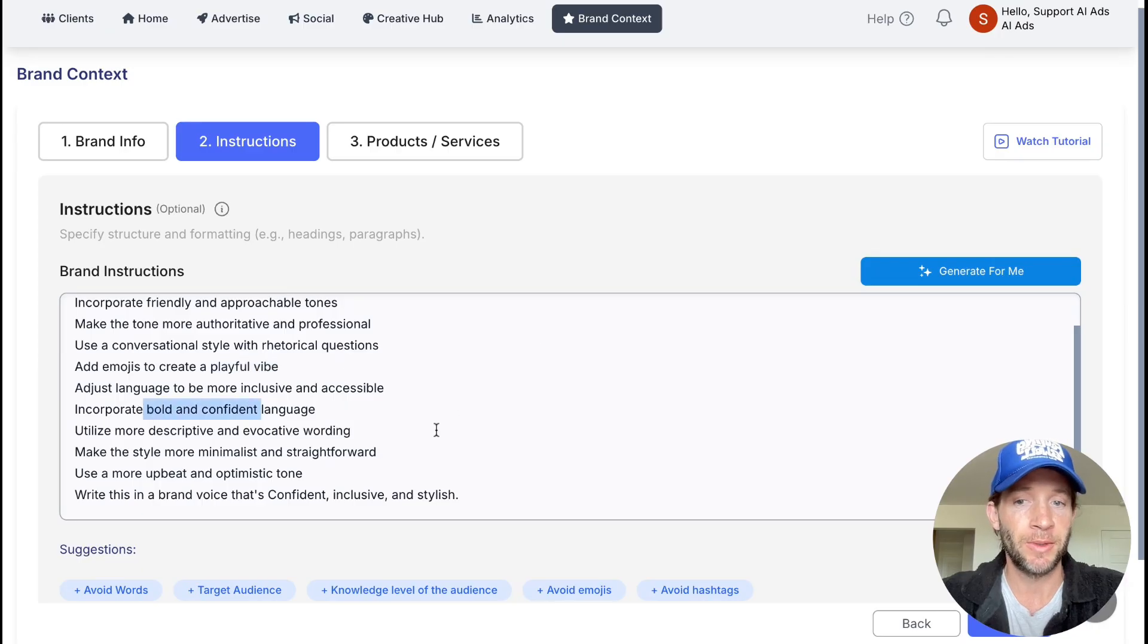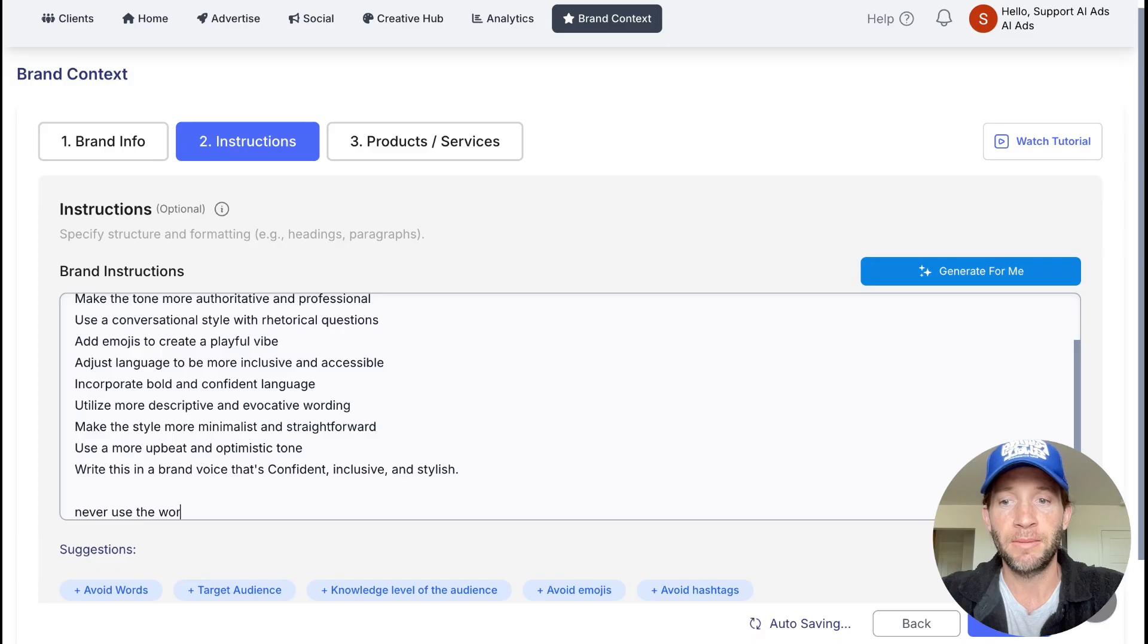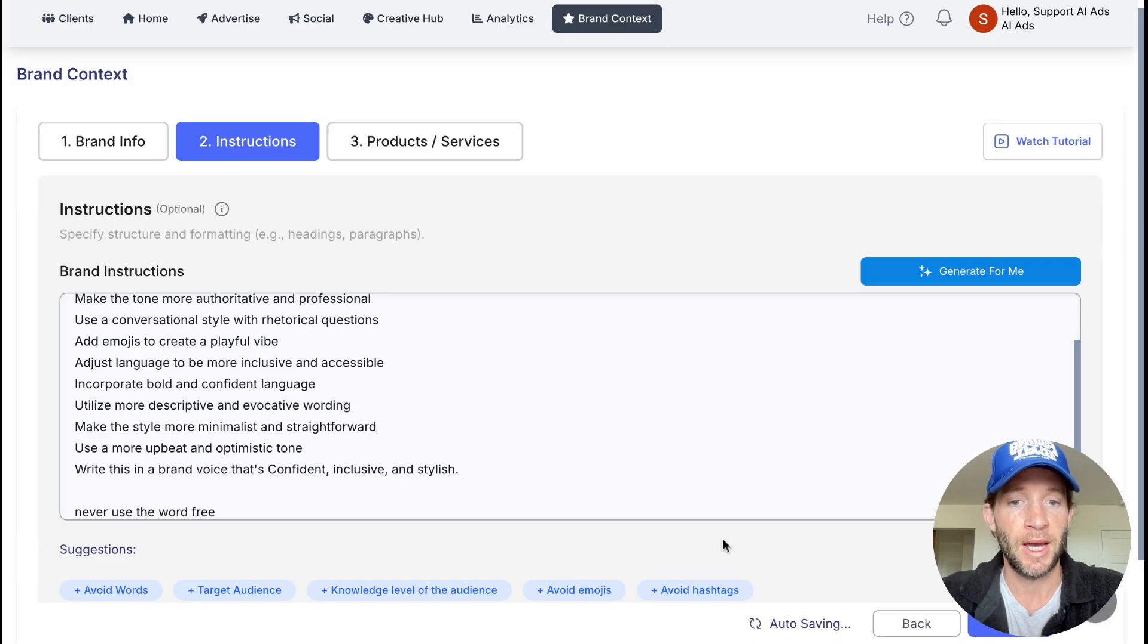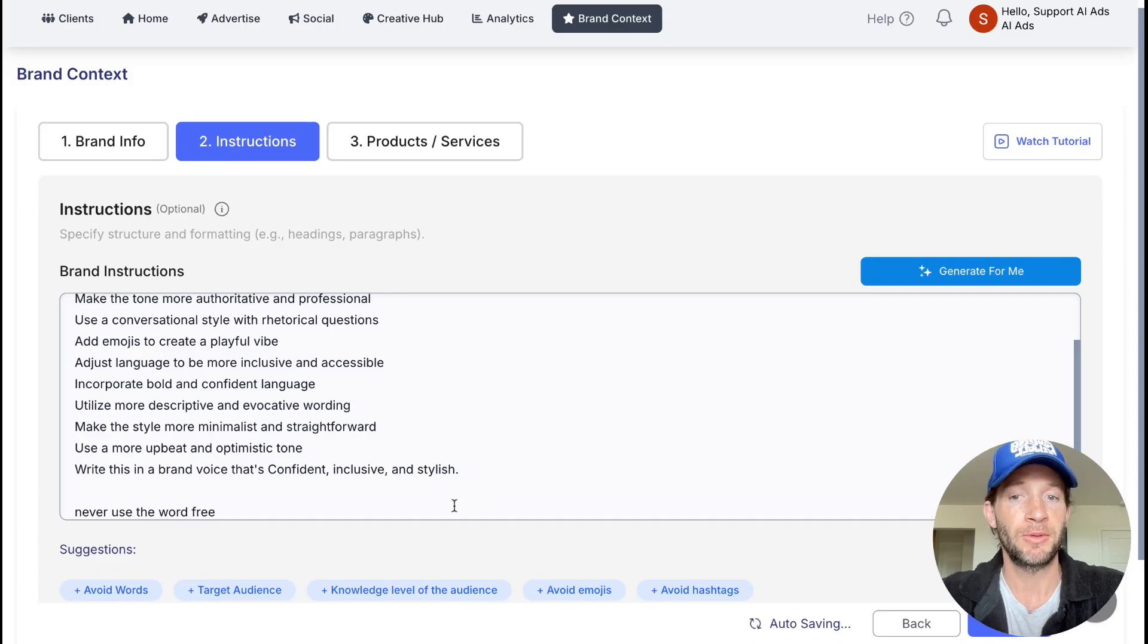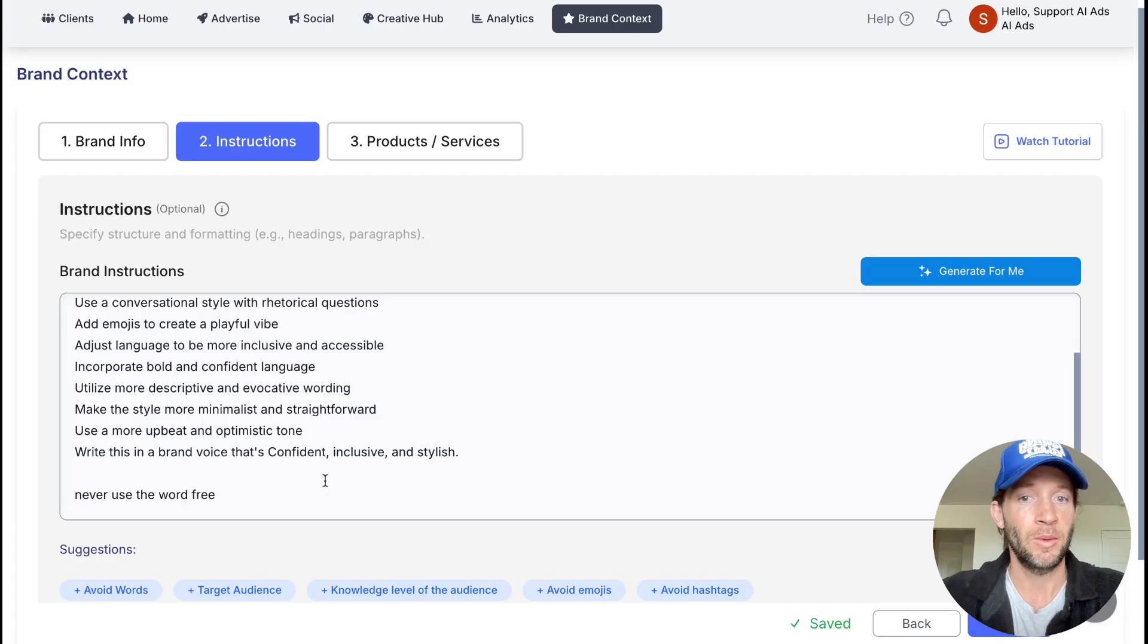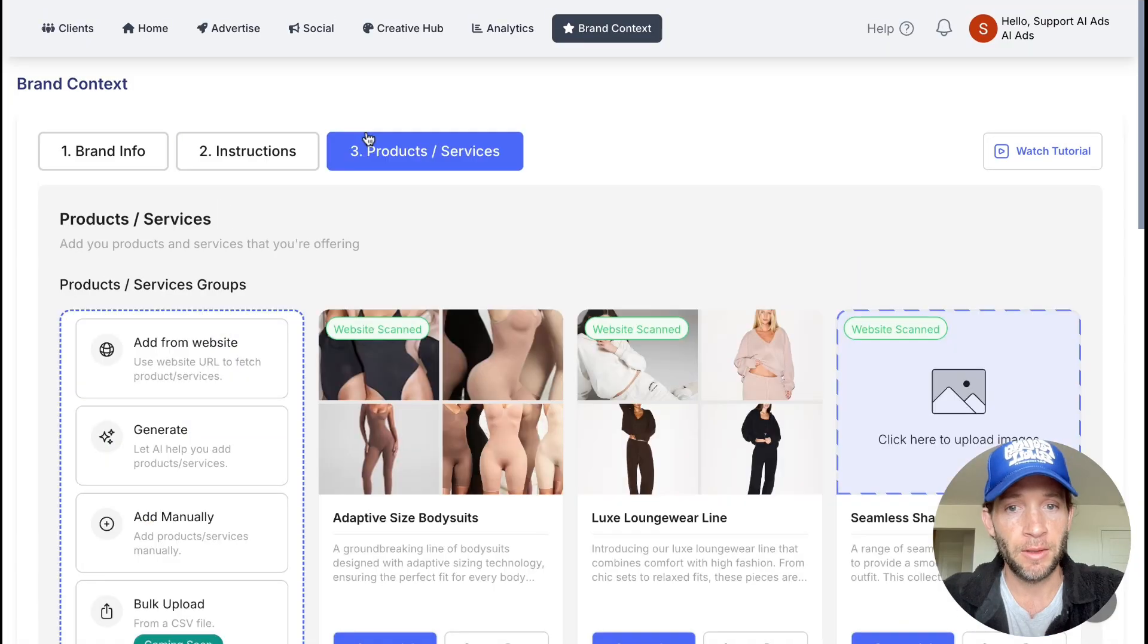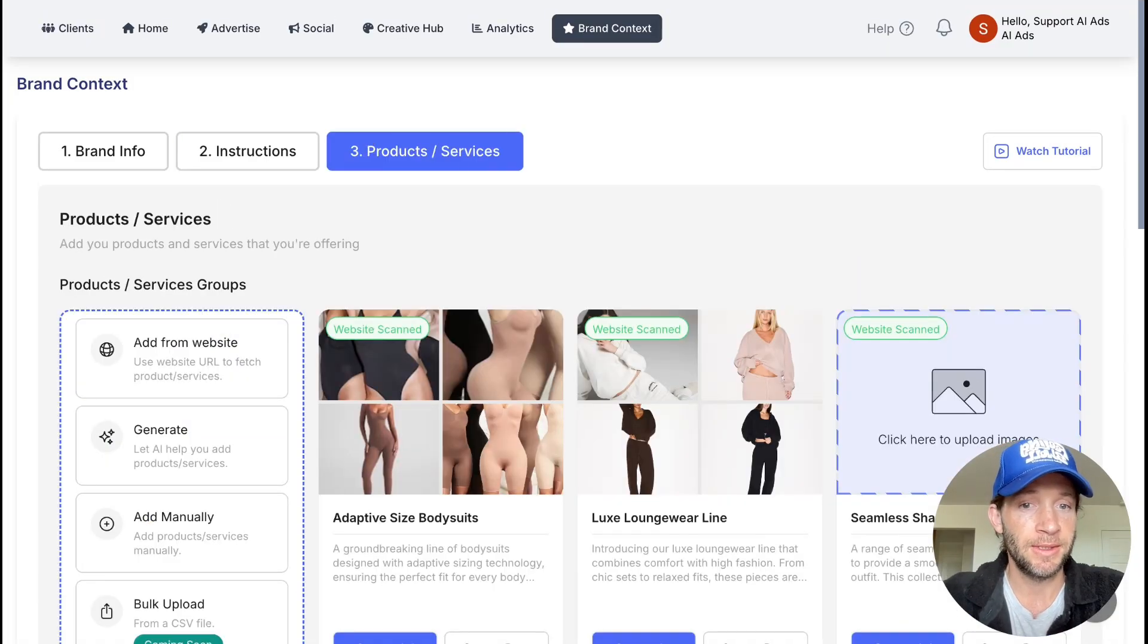You can always add things in here like never use the word free, never use hashtags or emojis. You have that option here. So consider this like your ChatGPT area where you can always prompt this to tweak your advertising and marketing agent.